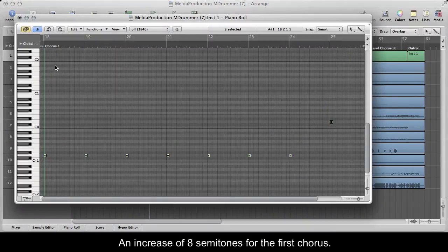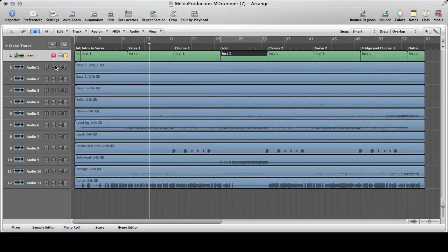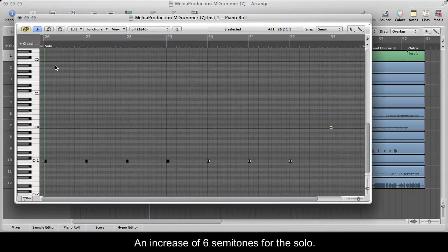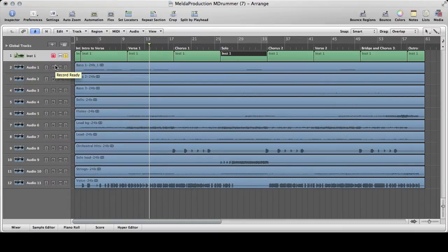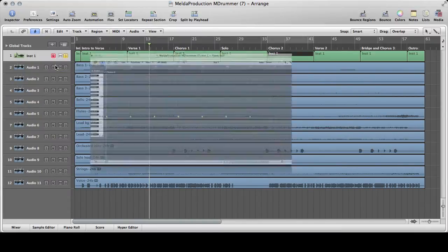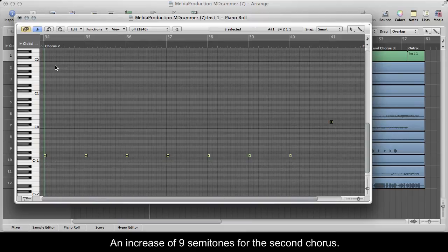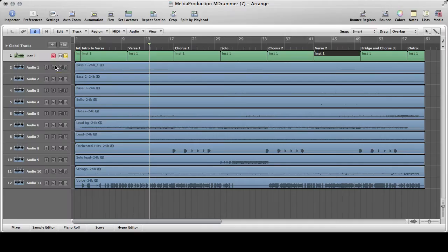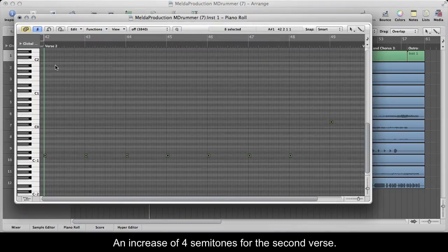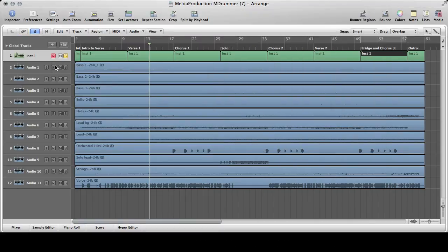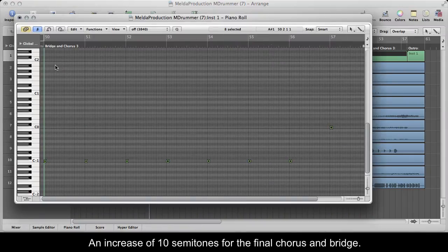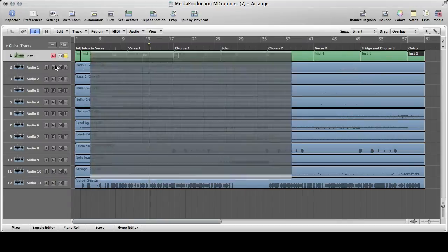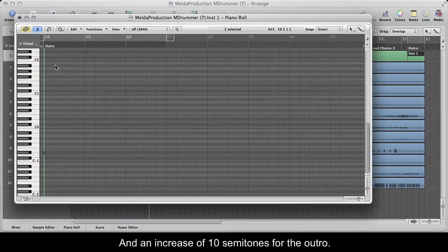An increase of 8 semitones for the first chorus. An increase of 6 semitones for the solo. An increase of 9 semitones for the second chorus. An increase of 4 semitones for the second verse. An increase of 10 semitones for the final chorus and bridge, and an increase of 10 semitones for the outro.